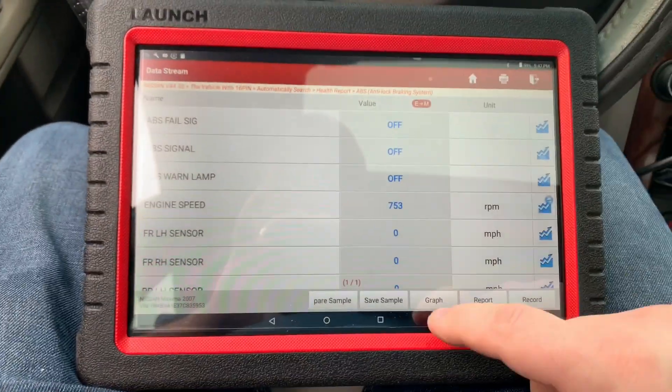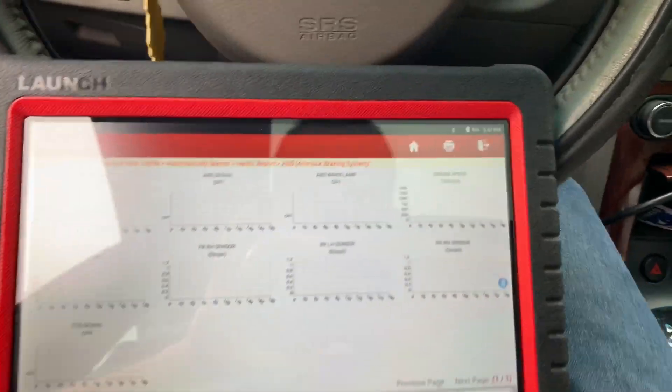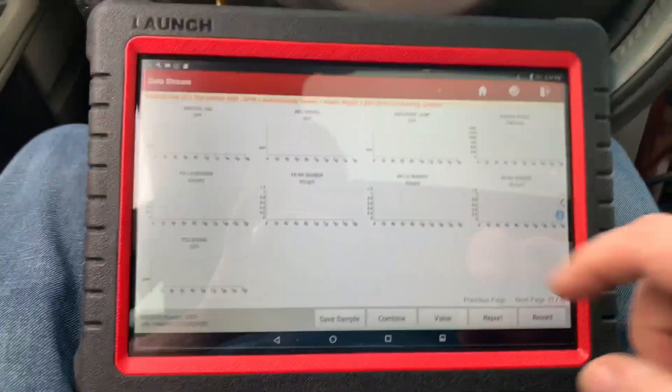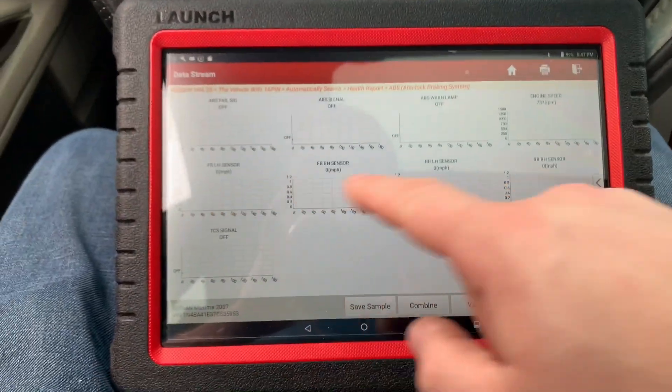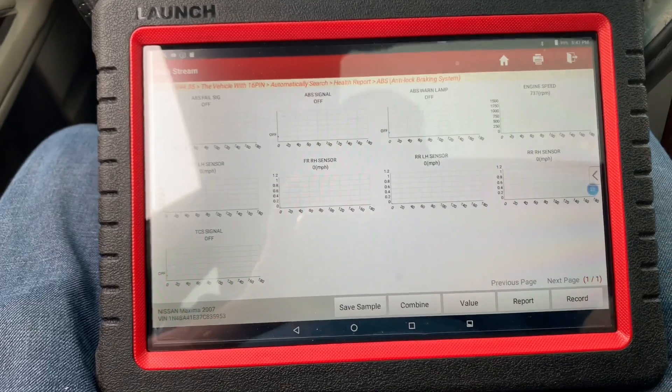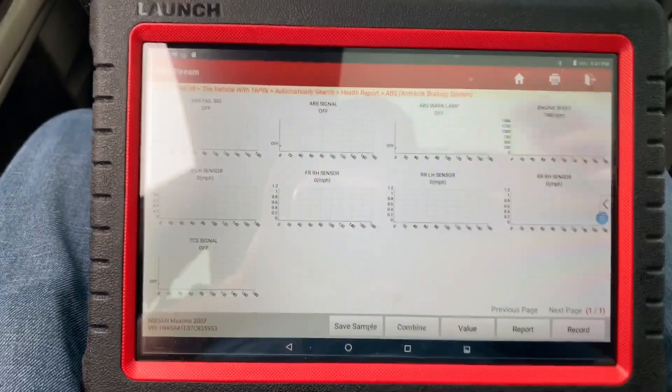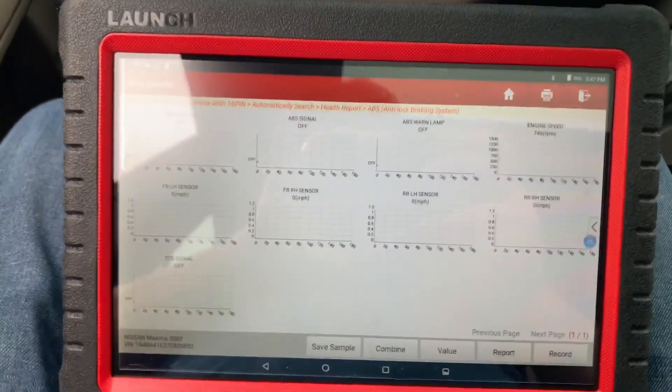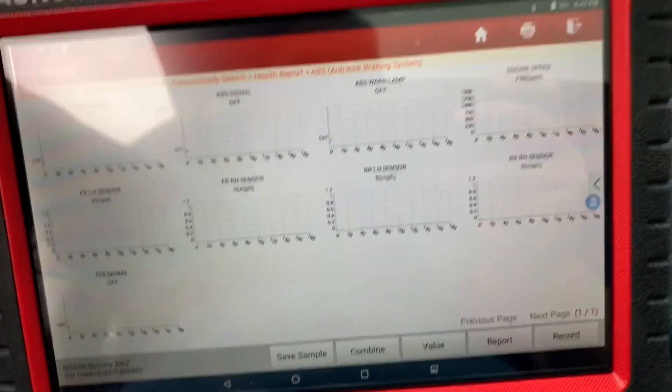I picked nine PIDs and I'm going to graph it out. We got our sensors here, so we're going to try and see if we're getting any readings out of this.